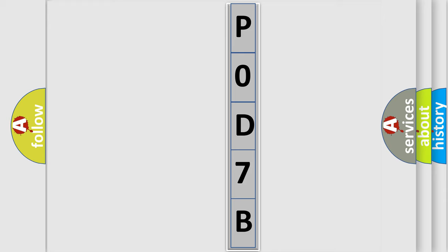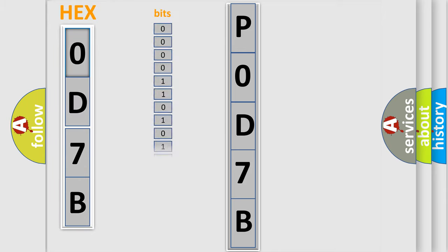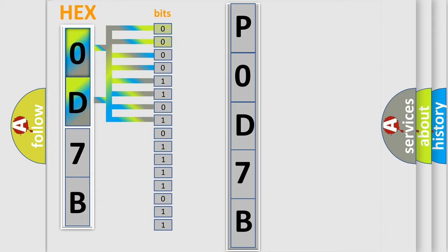The error code is split into two bytes consisting of 16 bits. One bit is the basic unit that each computer works with. The bit has two logical states: zero, meaning low level, and one, meaning high level.